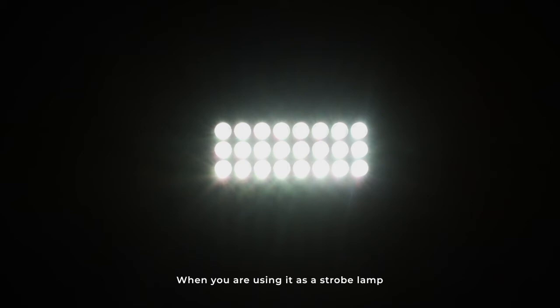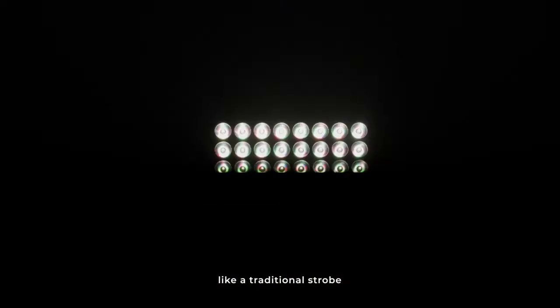Apart from this, the fixture is a very powerful strobe, that's why some of the users call it all-in-one, since you can use it as a blinder, as a wash, as a strobe. And when you're using it as a strobe lamp, then you have the chance to use rate and duration and effect as separate DMX channels, like a traditional strobe.